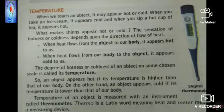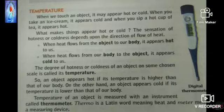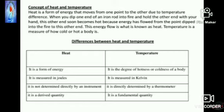The sensation of hotness or coldness depends upon the direction of flow of heat. When heat flows from an object to our body, it appears hot to us; when heat flows from our body to the object, it appears cold to us. We can now define temperature: the degree of hotness or coldness of an object on some chosen scale is called its temperature. An object appears hot if its temperature is higher than that of our body. The word 'thermometer' comes from 'thermo' meaning heat and 'meter' meaning measuring device.